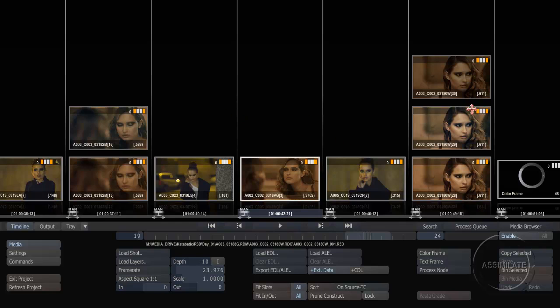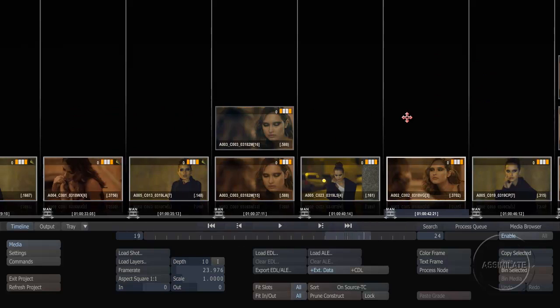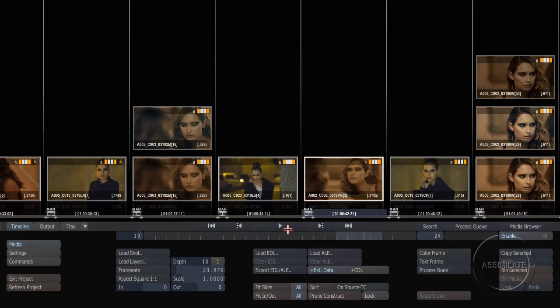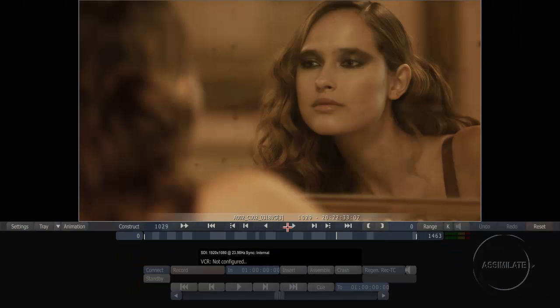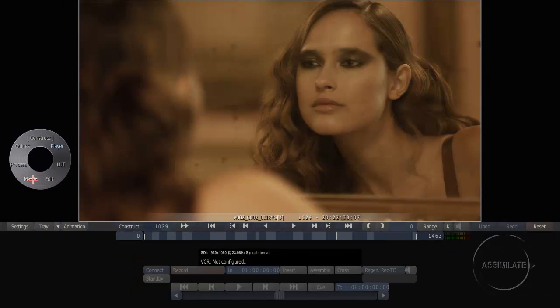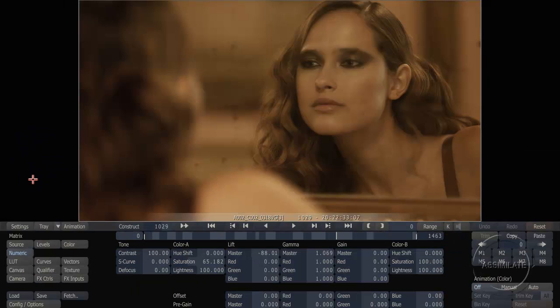I'm starting off with the same construct that we've been working on. I'm just going to take that construct into the player, and now if I right-click I can go to the matrix where all of our color tools exist.